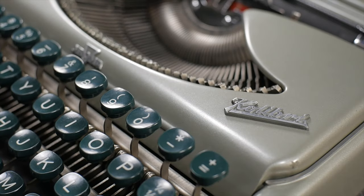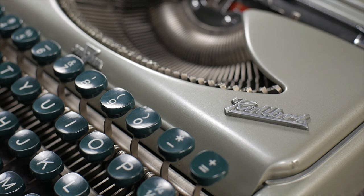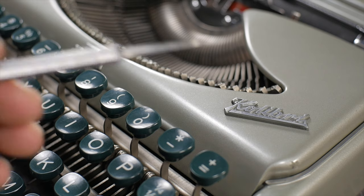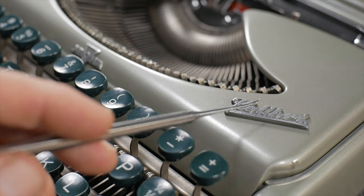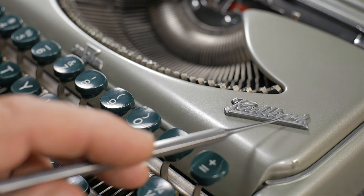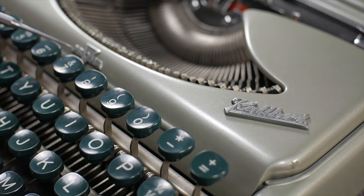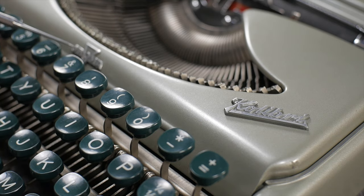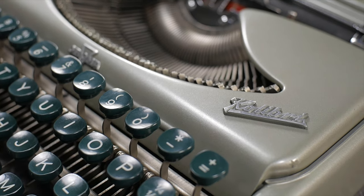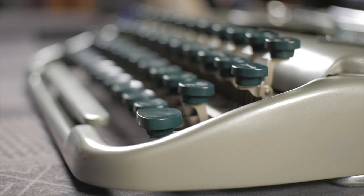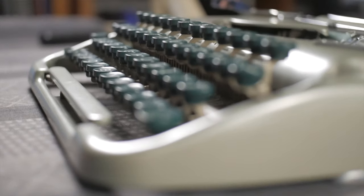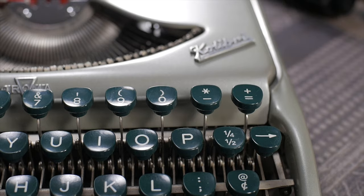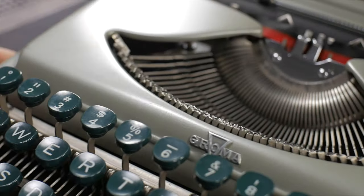I think without a doubt one of the most appealing aesthetic parts of the Groma Colibri is the raised molded or cast logo, and then the Groma logo here on the front. Just a beautiful example of mid-century design. And of course the lines of the machine, it's so beautiful and rounded and sleek looking along with its narrow profile. It's just a wonderful looking machine.